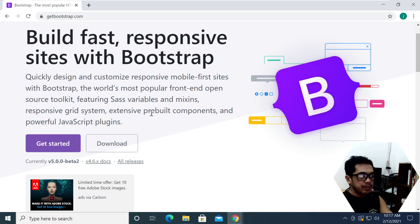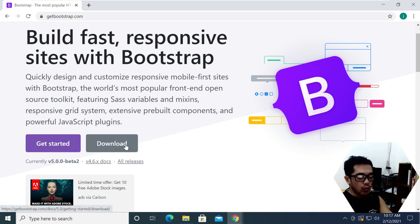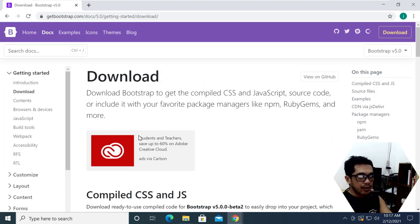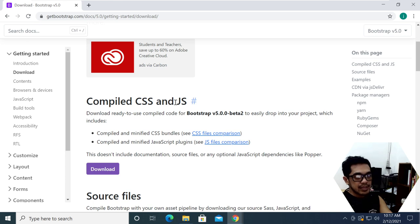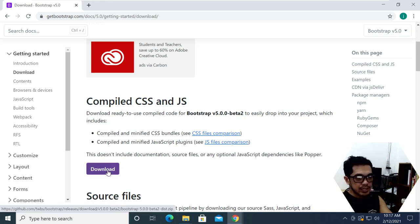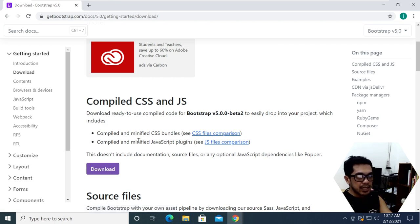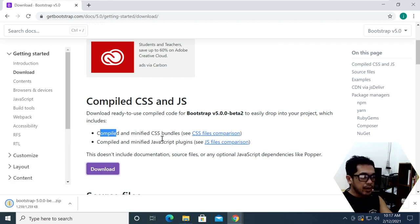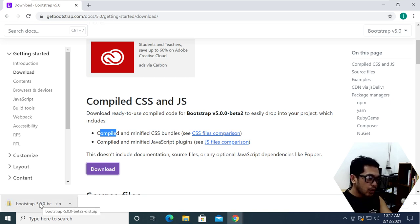Right over here you can see the 'Get Started' and 'Download' buttons. We want to download it, so I'm going to click 'Download'. We have the first option here — it says 'Compiled CSS and JavaScript'. It includes the minified CSS, minified JavaScript, as well as the compiled versions. I'm going to click the download button and we got the file in the lower left-hand corner of our screen.